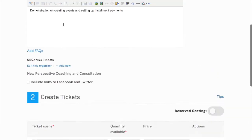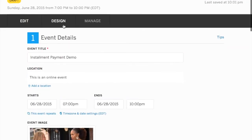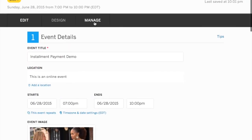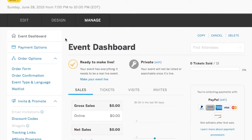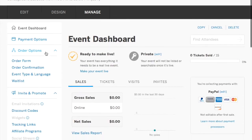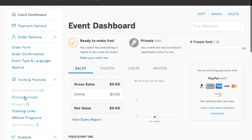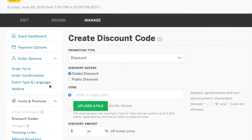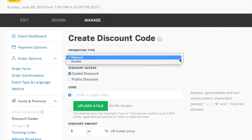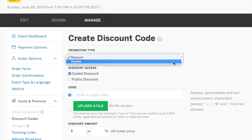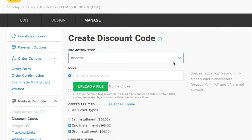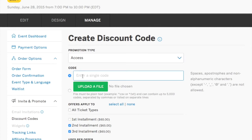And you're going to go to manage. And when you click on manage, you're going to actually go down to discount codes. And this is where you'll create your access code. You're going to click the drop down arrow and select access. And you want to choose a unique code that will be kind of like your secret code. Type that in.